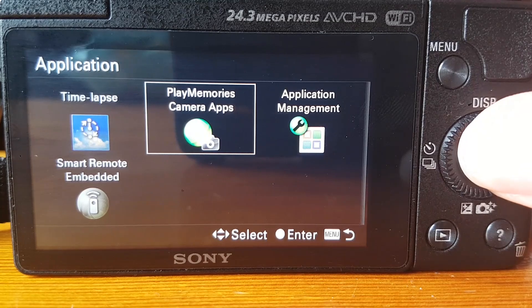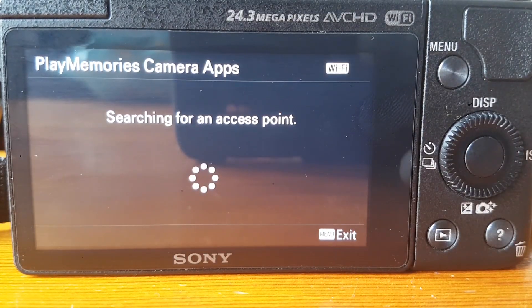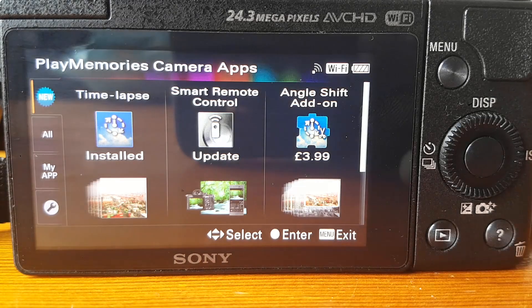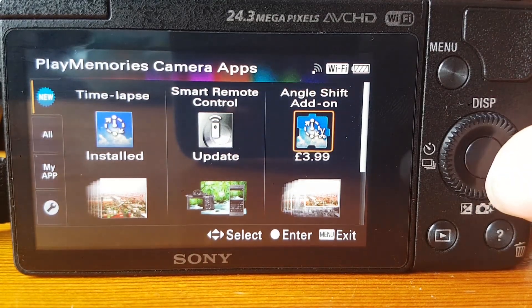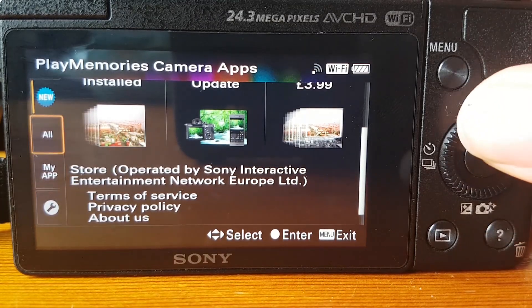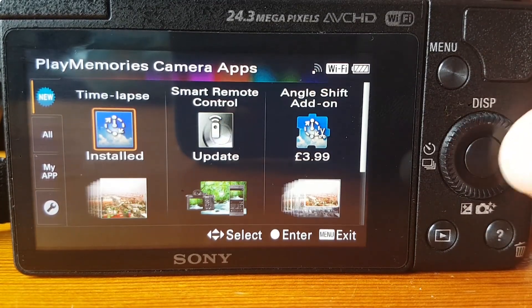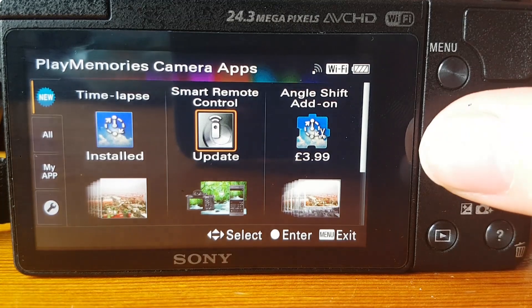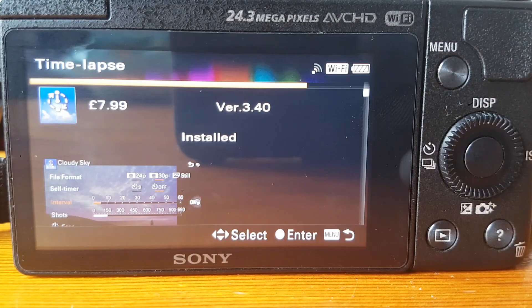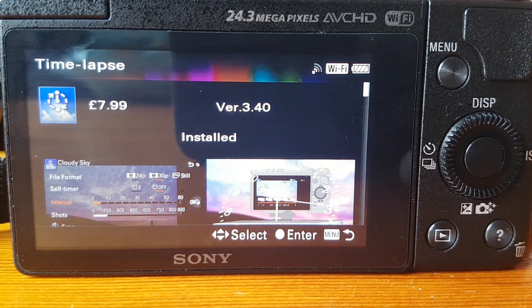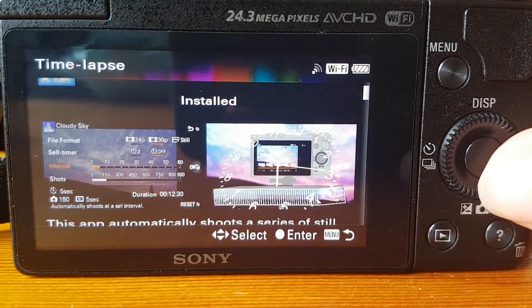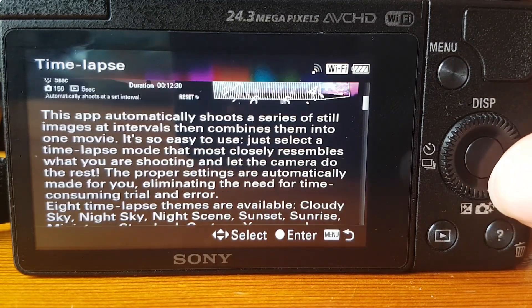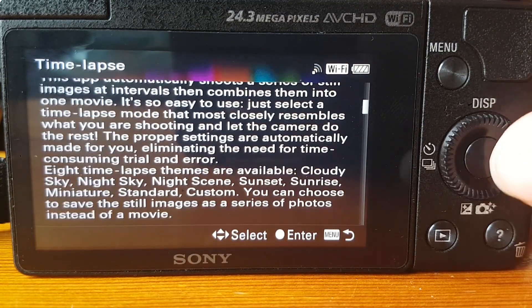Once you're in there the time-lapse app will be under all apps for £7.99 or $9.99 US. Before you can download the app you'll need something known as the Sony Entertainment Network login — basically an account where you can add your payment details. A tip: if you already have a PlayStation PS4 with an online account, you can use that same account which can speed up the process if you've already got payment details set up.